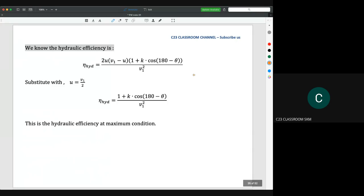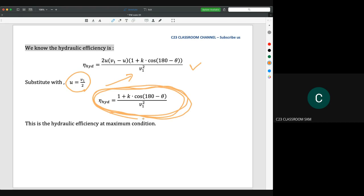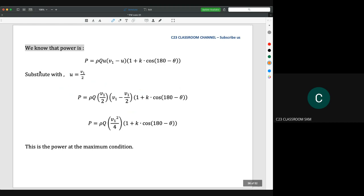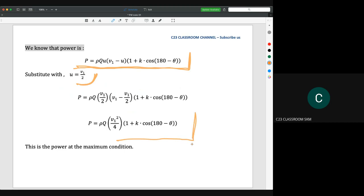We can simplify the equation. We know the hydraulic efficiency equation, and at maximum condition where U = V1/2, we substitute into the equation to get the hydraulic efficiency at maximum condition. The power is ρgQH, and substituting U = V1/2, we can simplify the power at maximum condition as: ρQ · (V1²/4) · (1 + K·cos(180° − θ)).